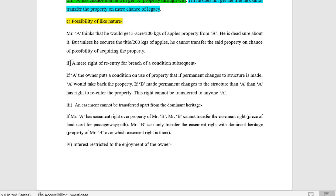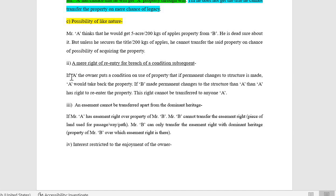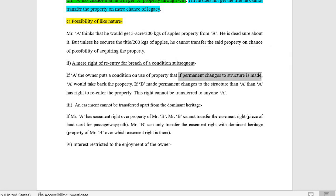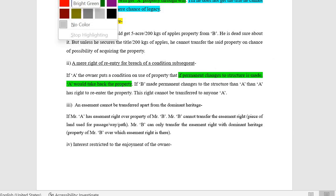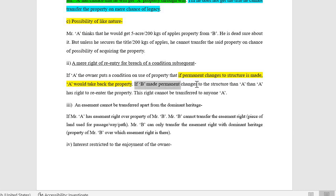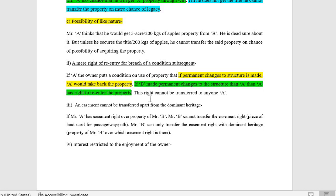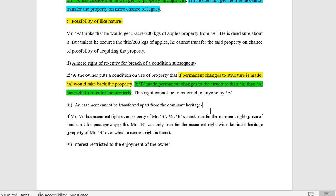Second: a mere right of re-entry for breach of a condition subsequent cannot be transferred. For example, A has given property on lease to B with the condition that if any permanent change to the structure is made, A will terminate the lease and re-enter the property. This right of re-entry cannot be transferred by A to anyone else — only A can exercise it. He can sell the whole property, but he cannot transfer merely this right of re-entry.